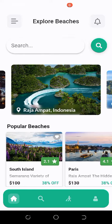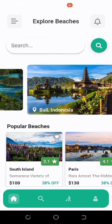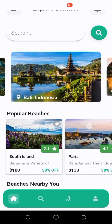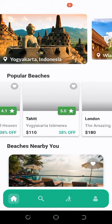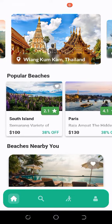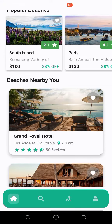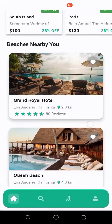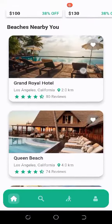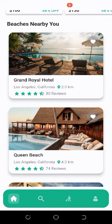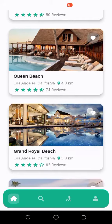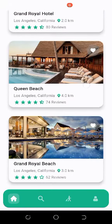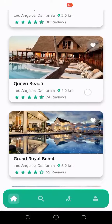Next is the search bar where we can search for beaches by name. There is a slider showing the popular beaches of California or whatever state is selected. Below that is a list of beaches nearby the user, showing the image of the beach, the name, the location, the distance from the current location, and the reviews. We can also add a beach to our favorites.